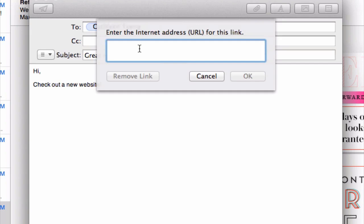This should trigger a dialog box. And this is where you need to enter the URL that you want to create the hyperlink for.